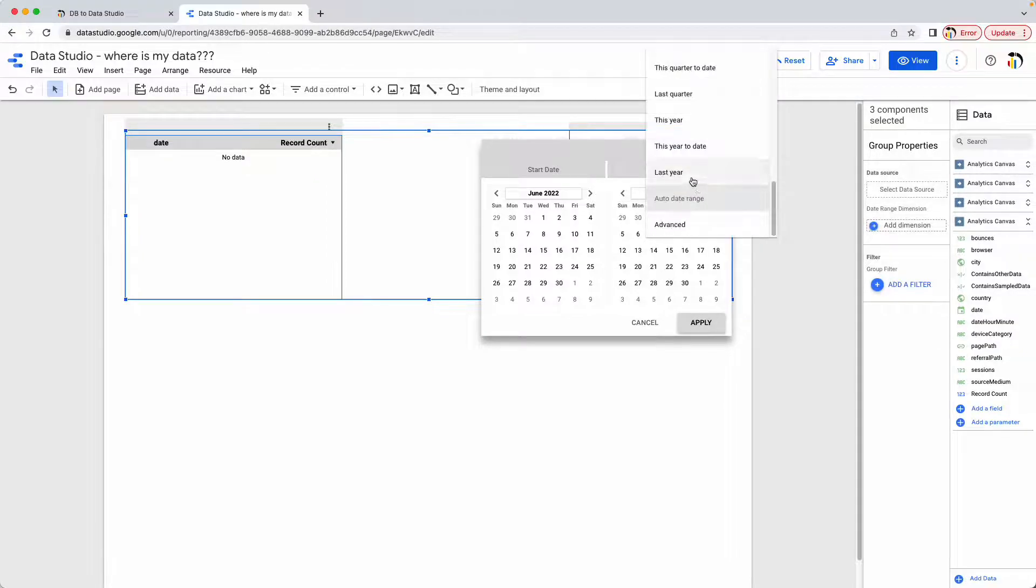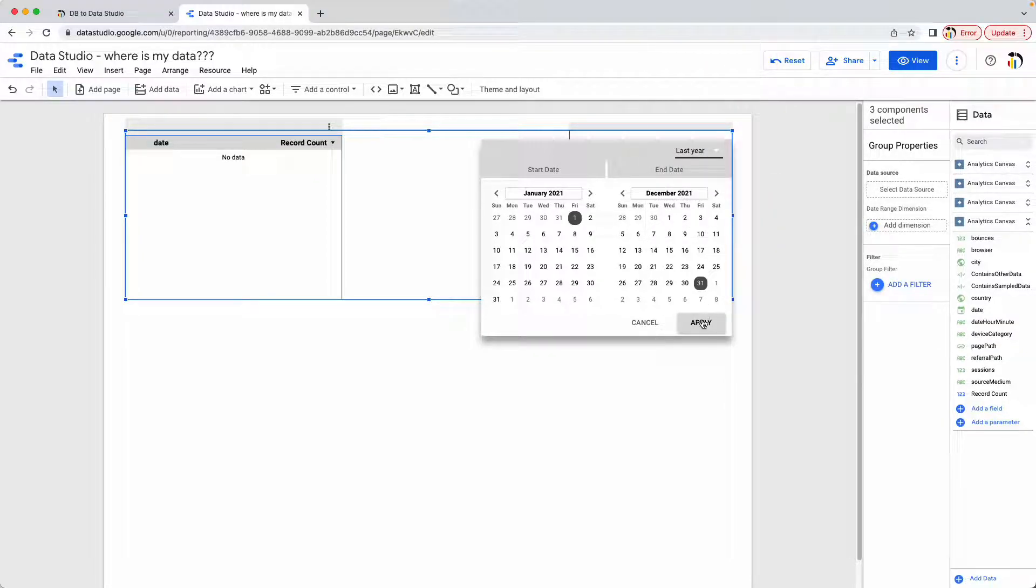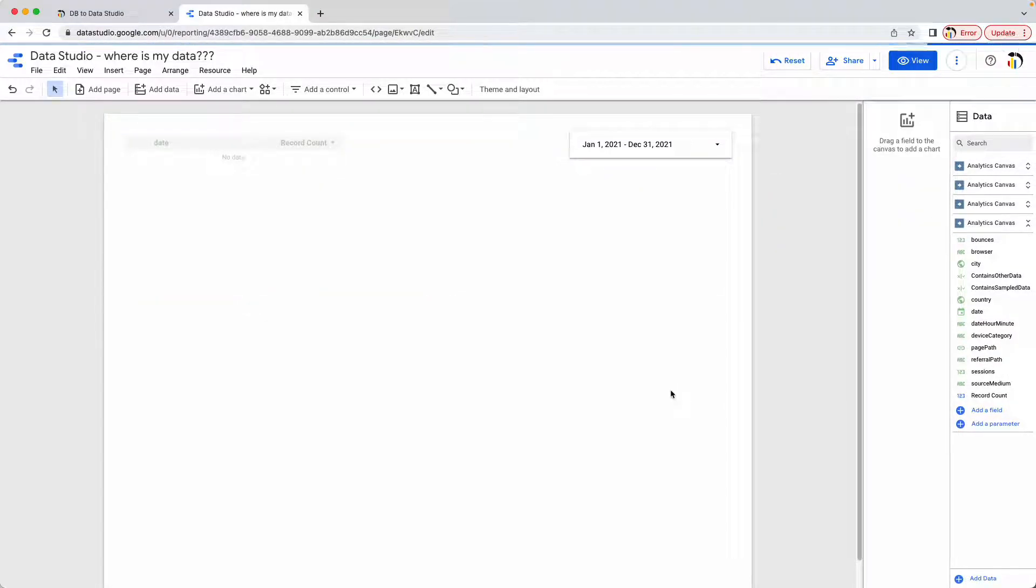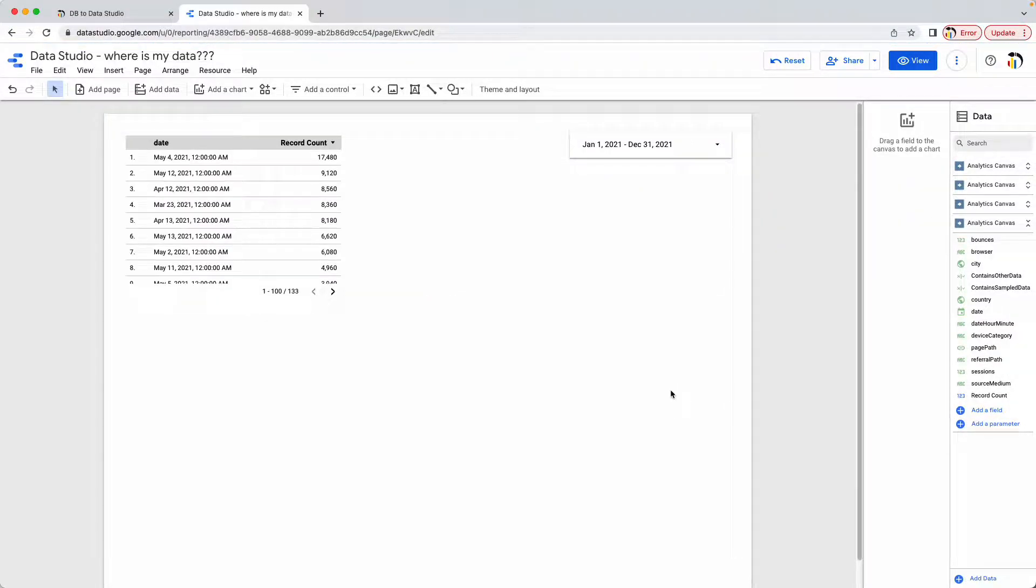So let's now change this. I'm going to say last year and now we see that there is data in our data set.